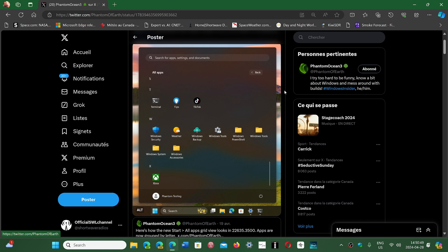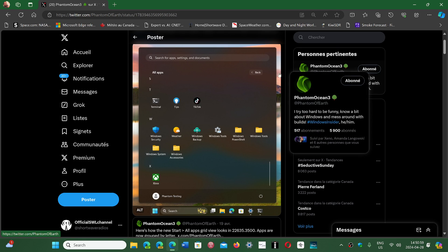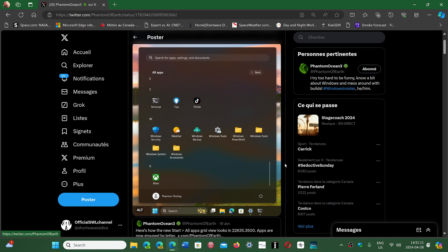If you do want to have this layout, if you have an insider version of Windows, go and check PhantomOcean3 on X. He has all the instructions with downloading the ViveTool and then creating the command line for that new menu startup.